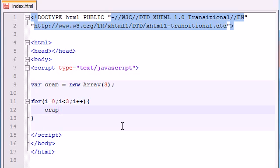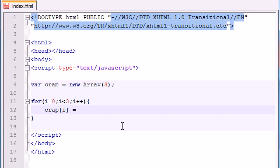So then whenever we create our array, we can just go ahead and stick i in here. And now it's going to run three times. First it's going to say crap zero, the second time it runs it's going to be crap one, and the third time it's going to be crap two. Those are the three elements that we need to fill our array.